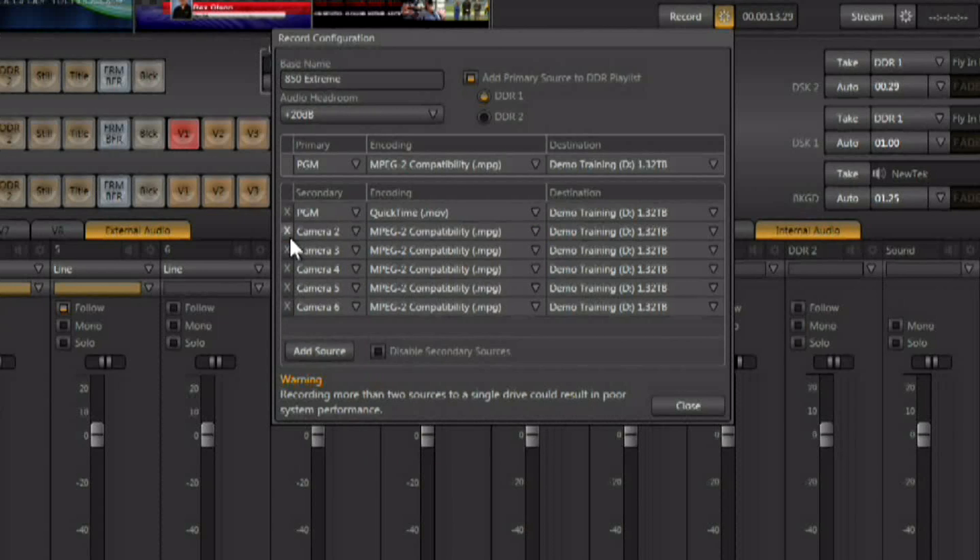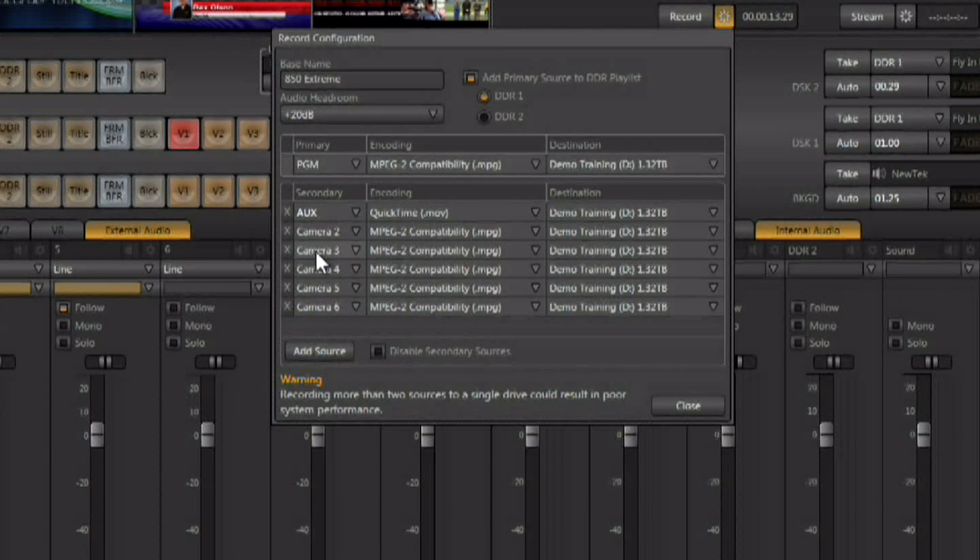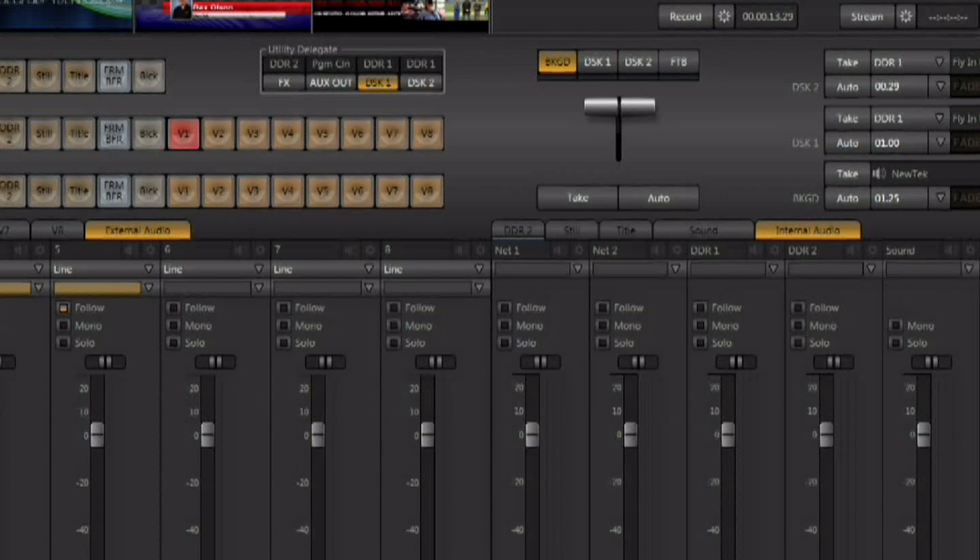You also have the ability to record auxiliary out instead of program out. If we come down here, and we record auxiliary out, the auxiliary output can be configured.